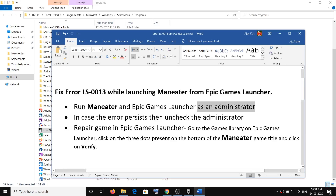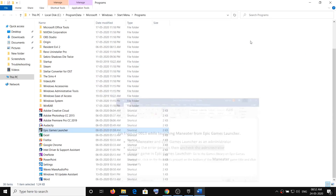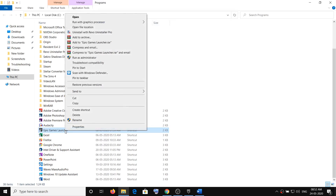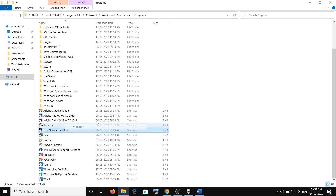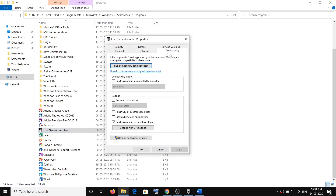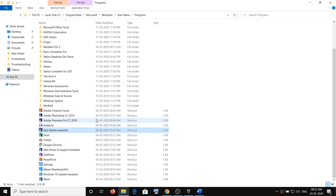If you are still facing the problem, you need to uncheck the administrator option. Go back to the Epic Games Launcher exe file, right-click it, select Properties, go to the Compatibility tab, and uncheck the option which says Run this program as an administrator. Then click Apply and OK.